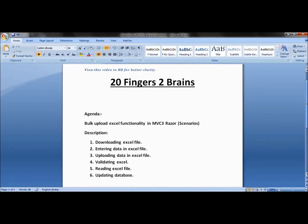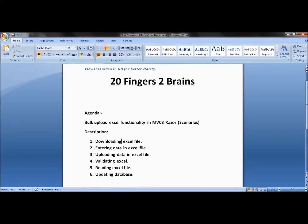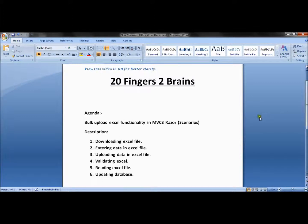Hello friends, in this video we will see bulk upload Excel functionality in MVC 3 Razor. We are walking through the scenarios of this application, and the points mentioned under the description are the scenarios that the Excel file comes across.